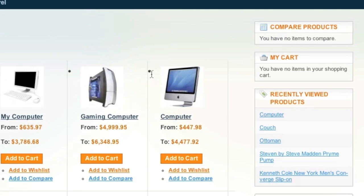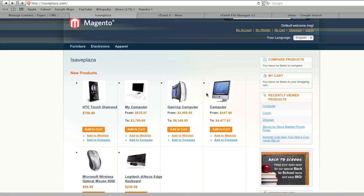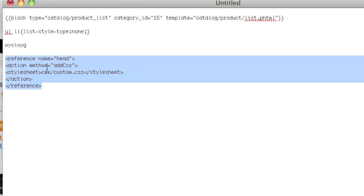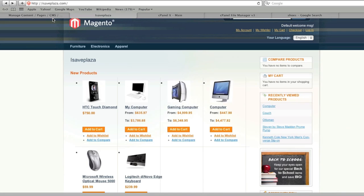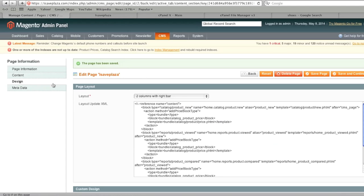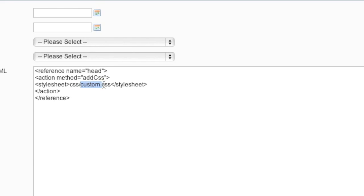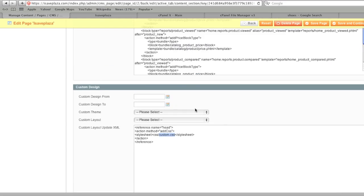I don't like the bullet from the UL list, so I can edit this. I can add a custom CSS block — you can get this code on my site, creatingawebstore.com, and the link is in the description of this video. I simply go to the Design section and paste the block in there, then add a new CSS file.